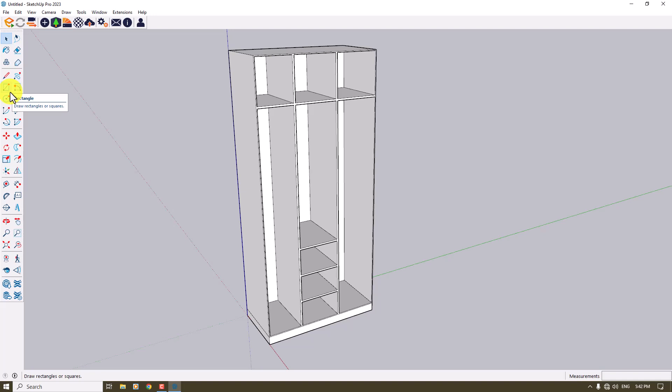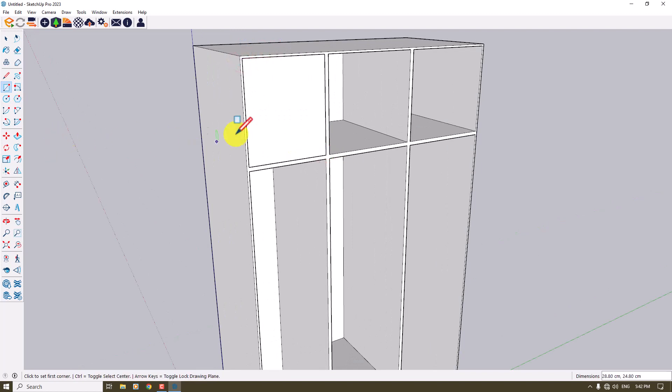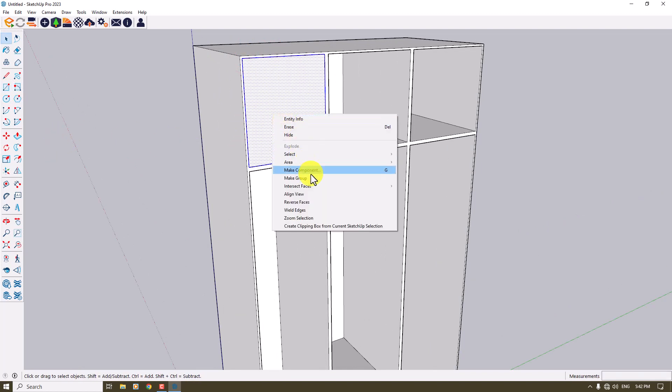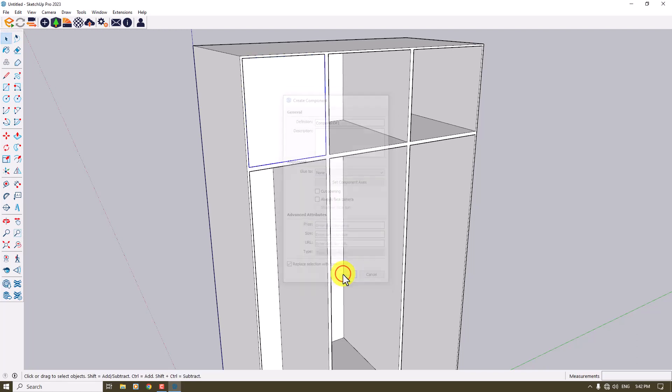For creating the doors, I'm going to use the component system. For designing and modeling in the component system, when you change one of the components, all of the boxes and components will change at the same time. So I'm going to click on the rectangle and draw my rectangle, click on it, convert it to Make Component, and press Create.